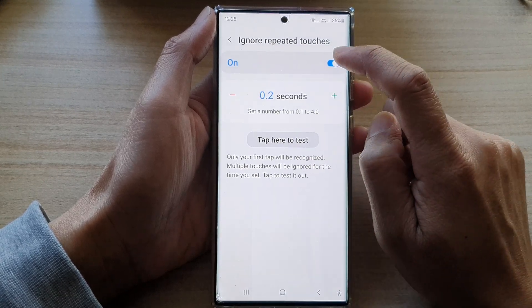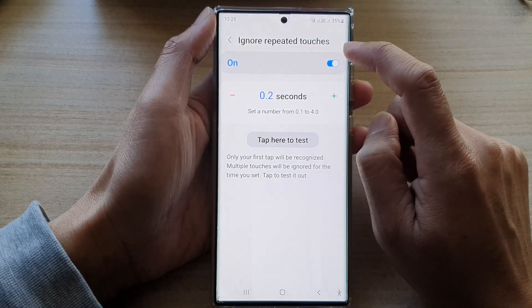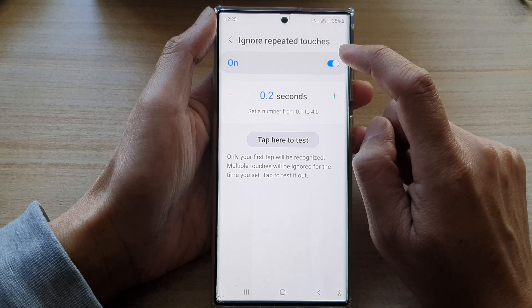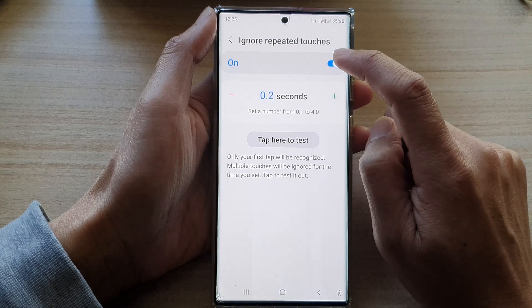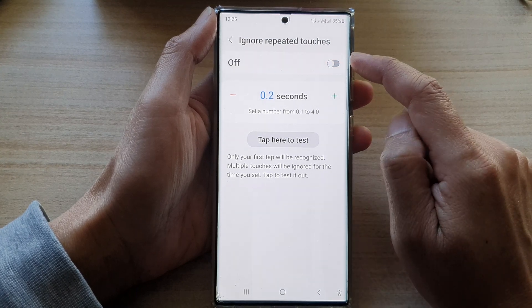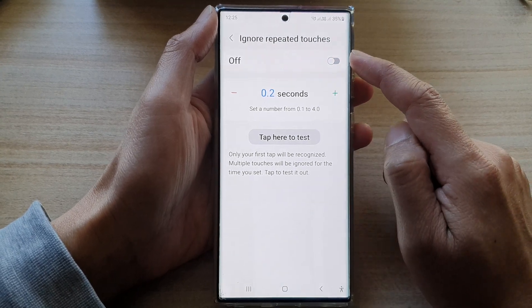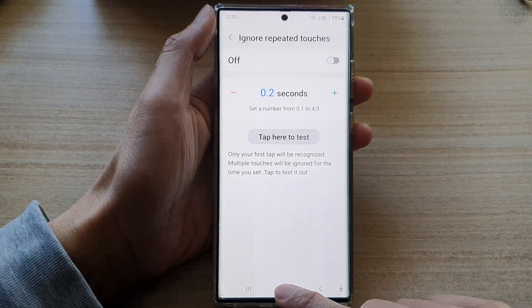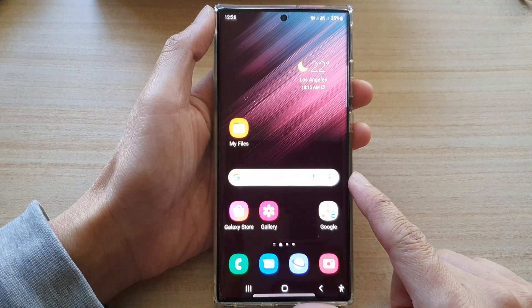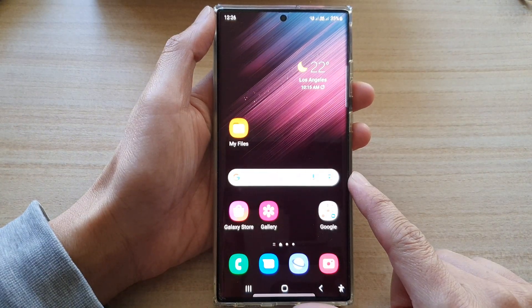And that's it — that is how you can turn on or turn off ignore repeated touches on the Samsung Galaxy S22 series. Finally, you can tap on the home button to go back to the home screen.